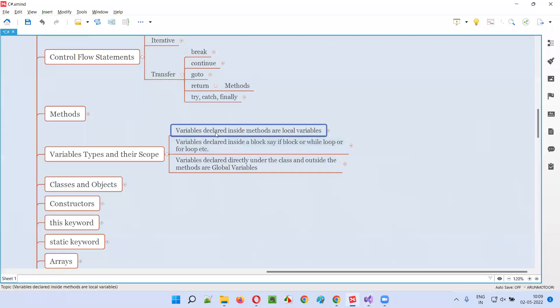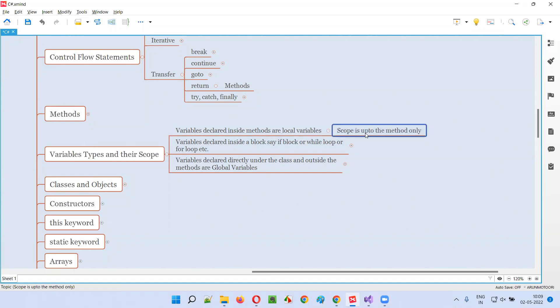So local variables — the variables that are declared inside the methods are called local variables, and the scope of these local variables is up to the method only in which they are created. Only within that method can we access these variables.